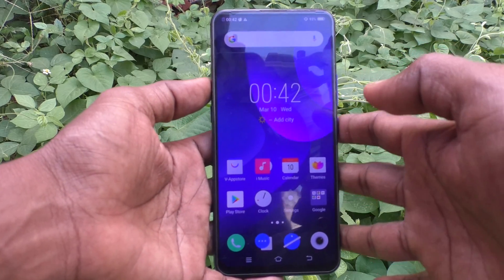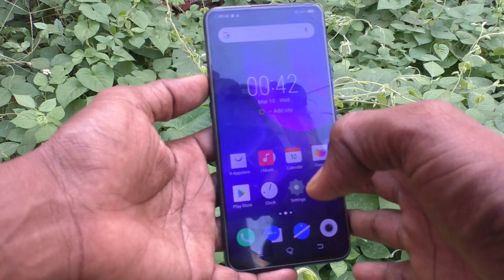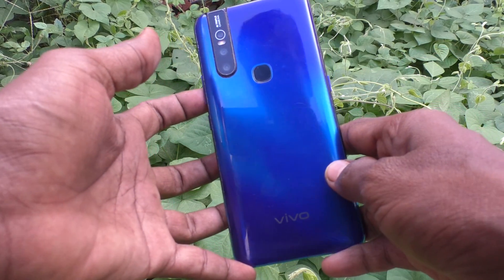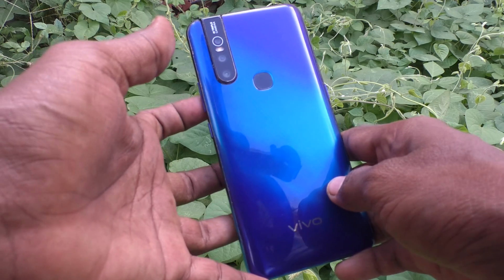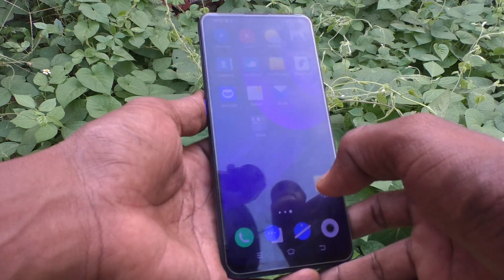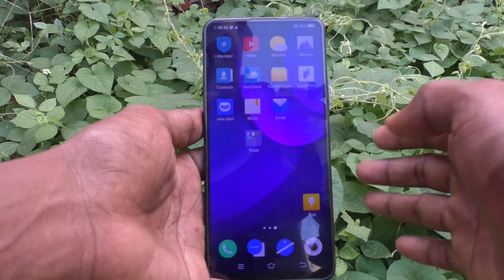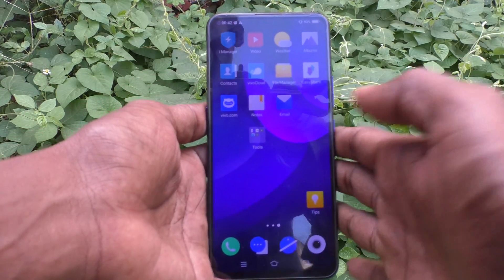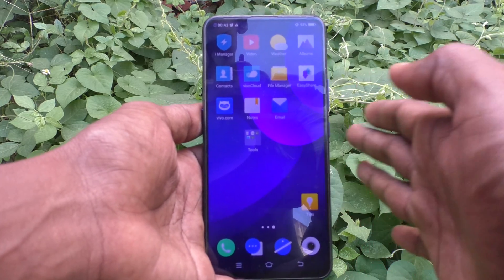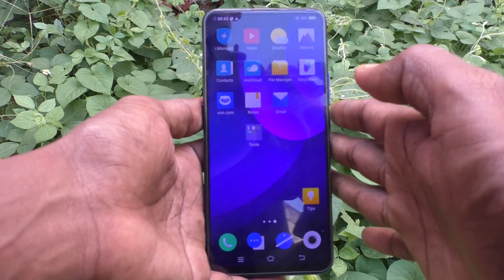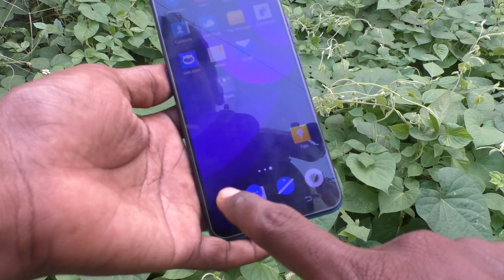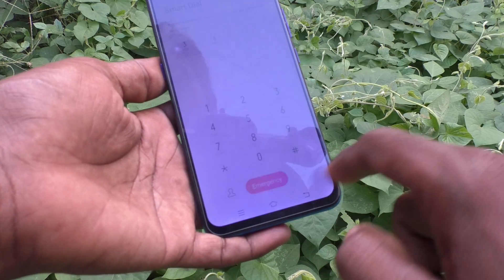Hi friends, this is Five Minutes Tech YouTube channel. Here is the Vivo V15 smartphone. In this video you will learn how you can check SAR values in your phone, the Vivo V15. First of all, go to the call button.